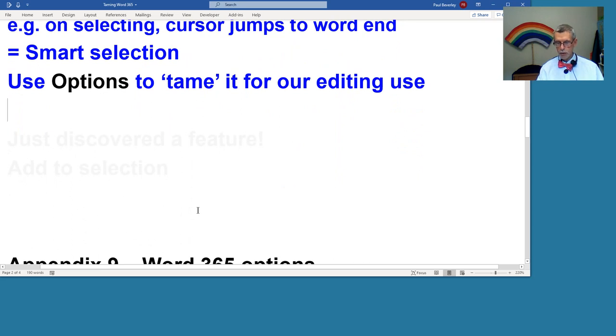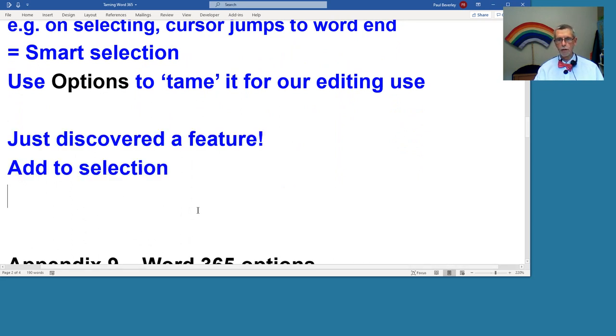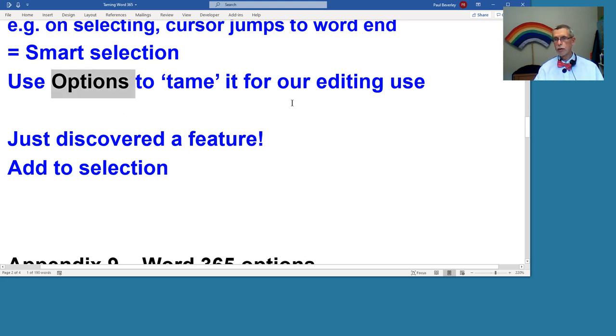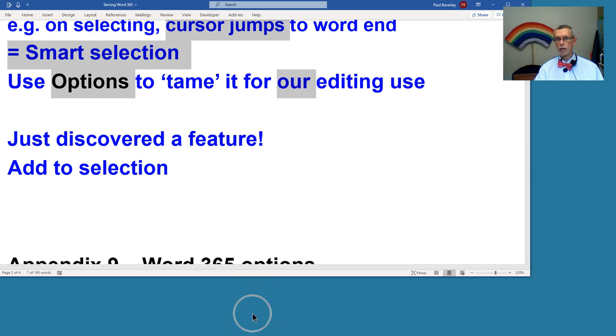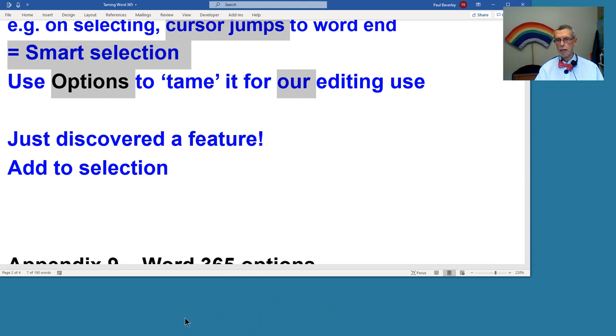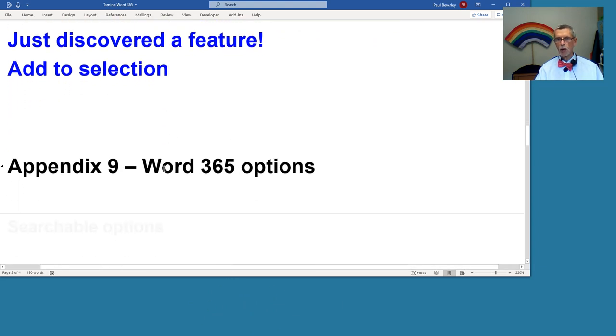In trying to do this video, I've just discovered a new feature. If you select a word, if you hold the control key down and select another word or a bit of text or a whole line, then it adds to the collection. Maybe you already knew that, maybe that was there in 2010 and before, but I've only just discovered it.